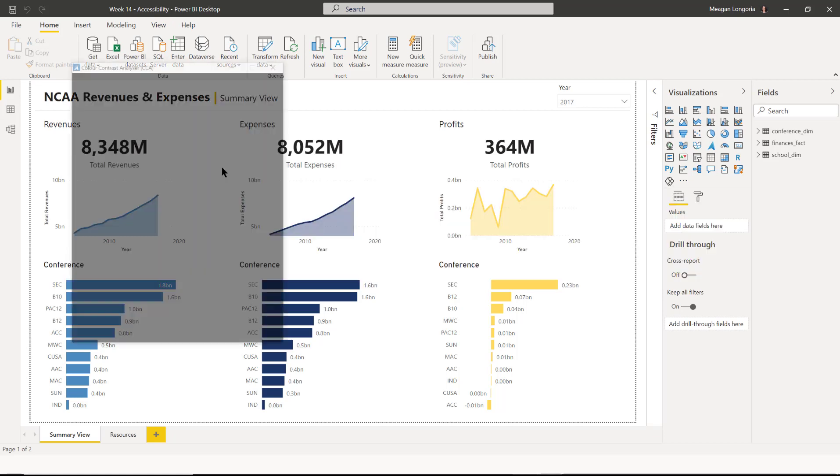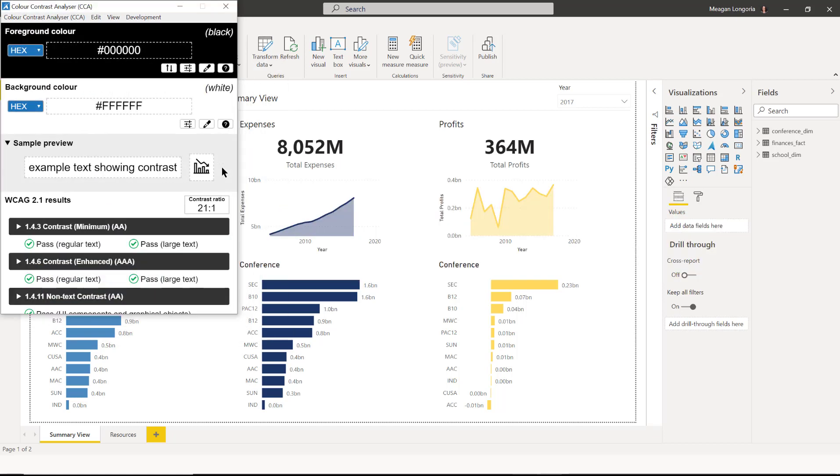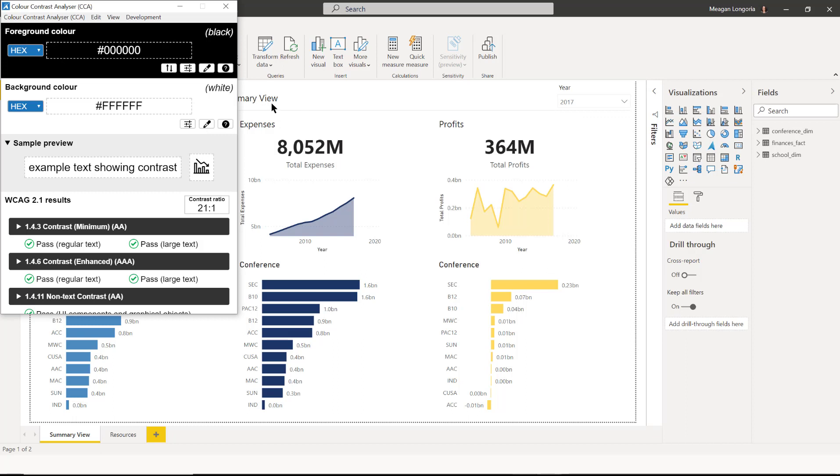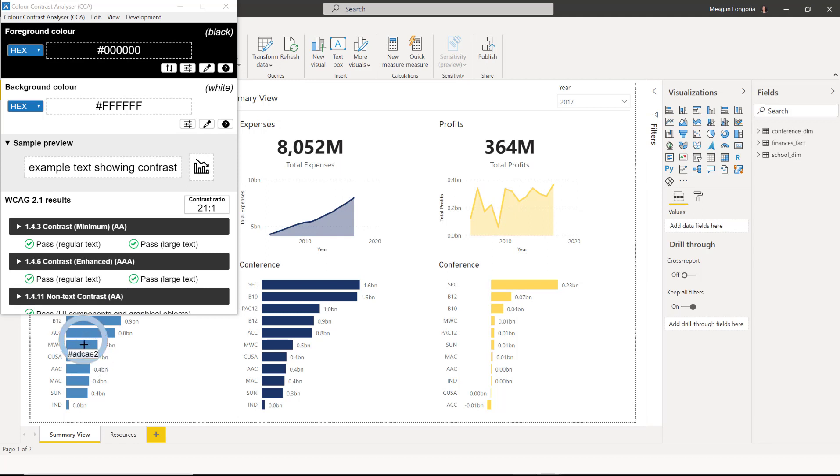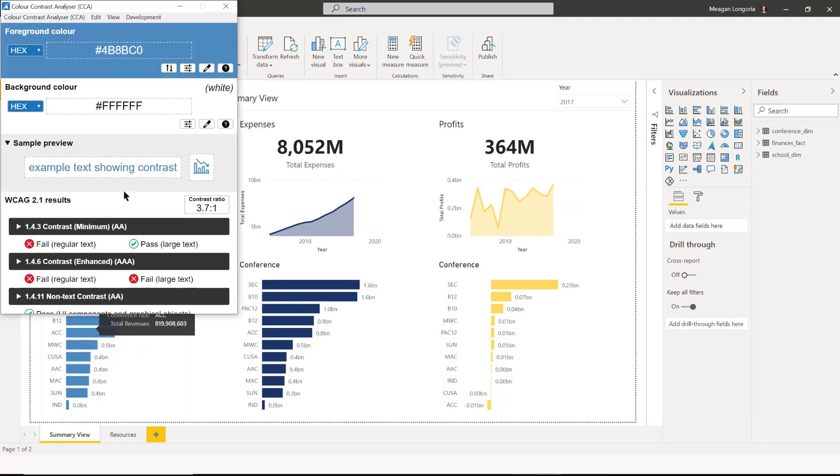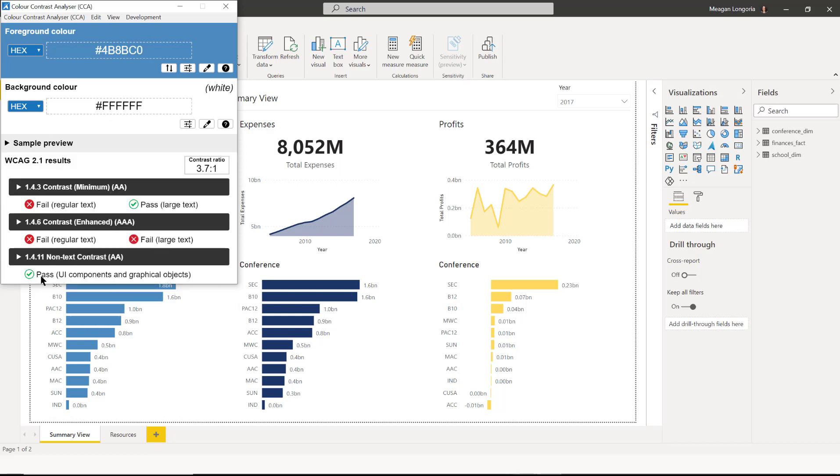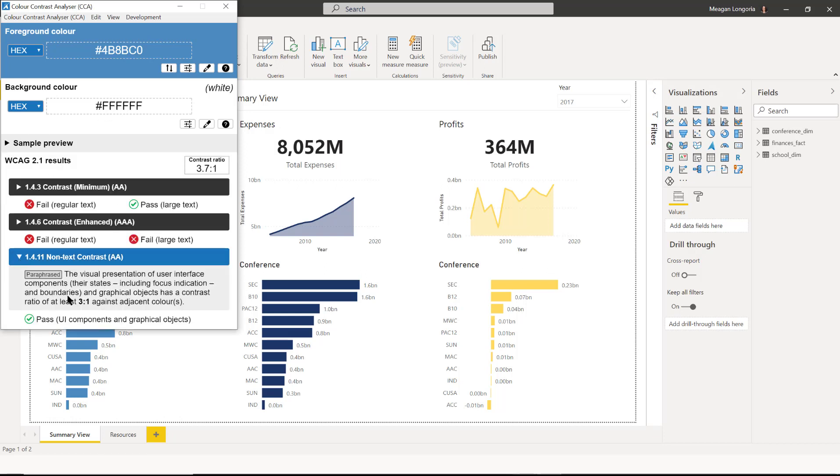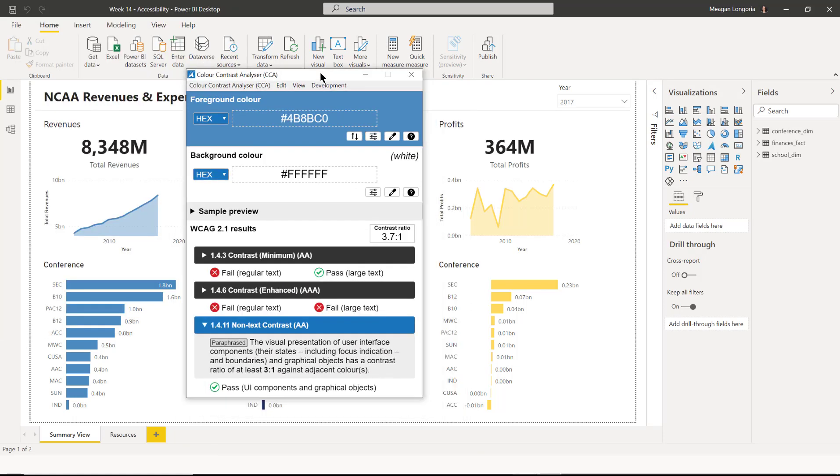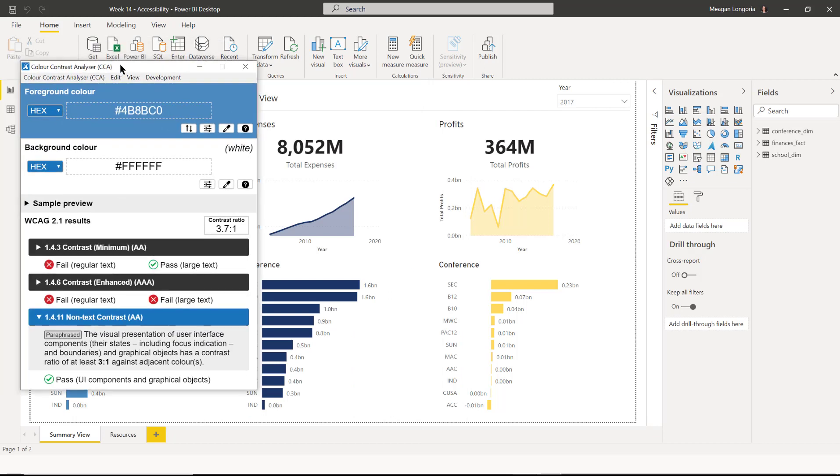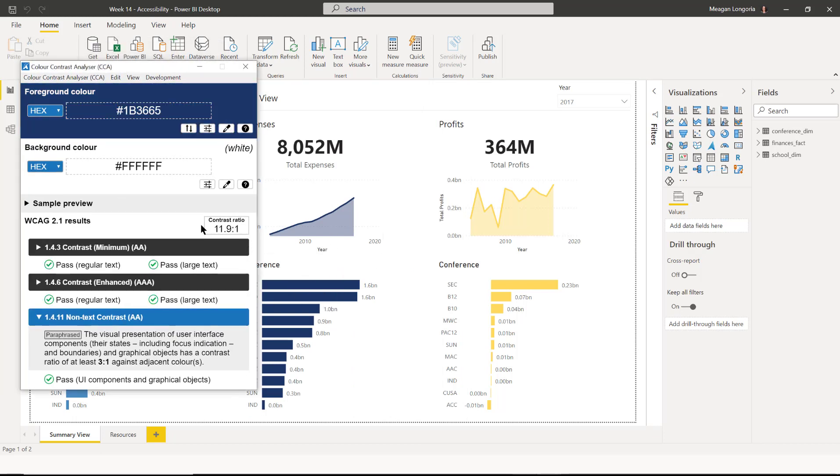So I use the color contrast analyzer and my background color is indeed white. And I'm going to first pick this blue color. So for non-text contrast, I just need a 3 to 1. So I'm good for that color. And that's the same color that's on the top of the line. This is a pretty dark color, but we can go ahead and check it anyway. It's 11.9 to 1. So that one's perfectly fine.